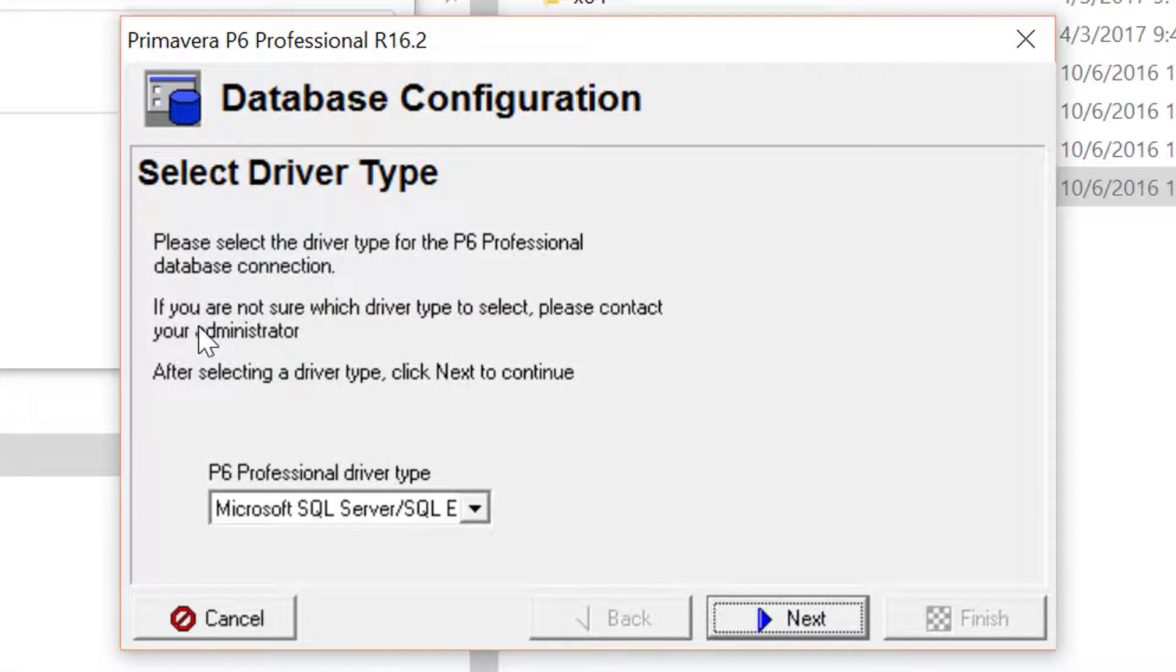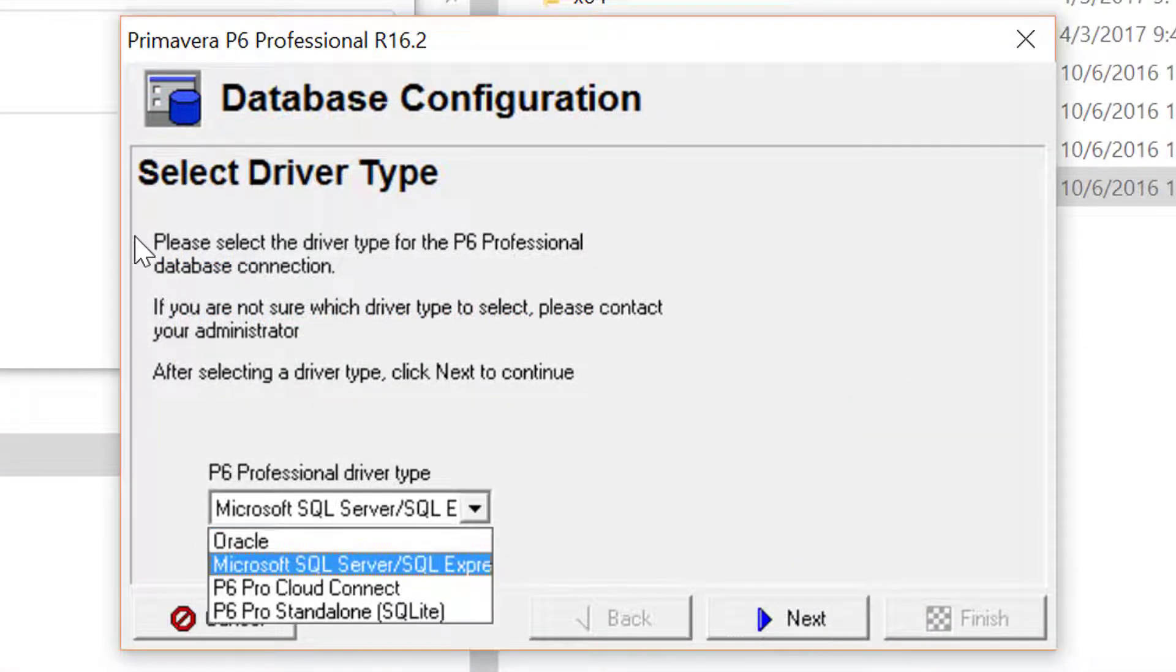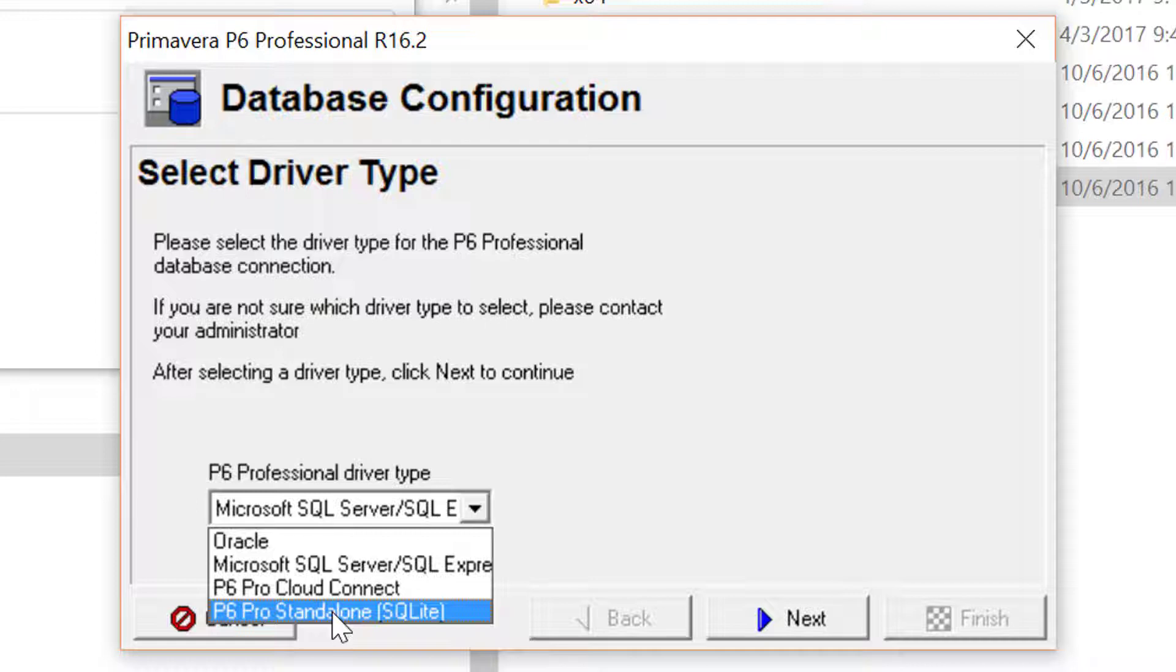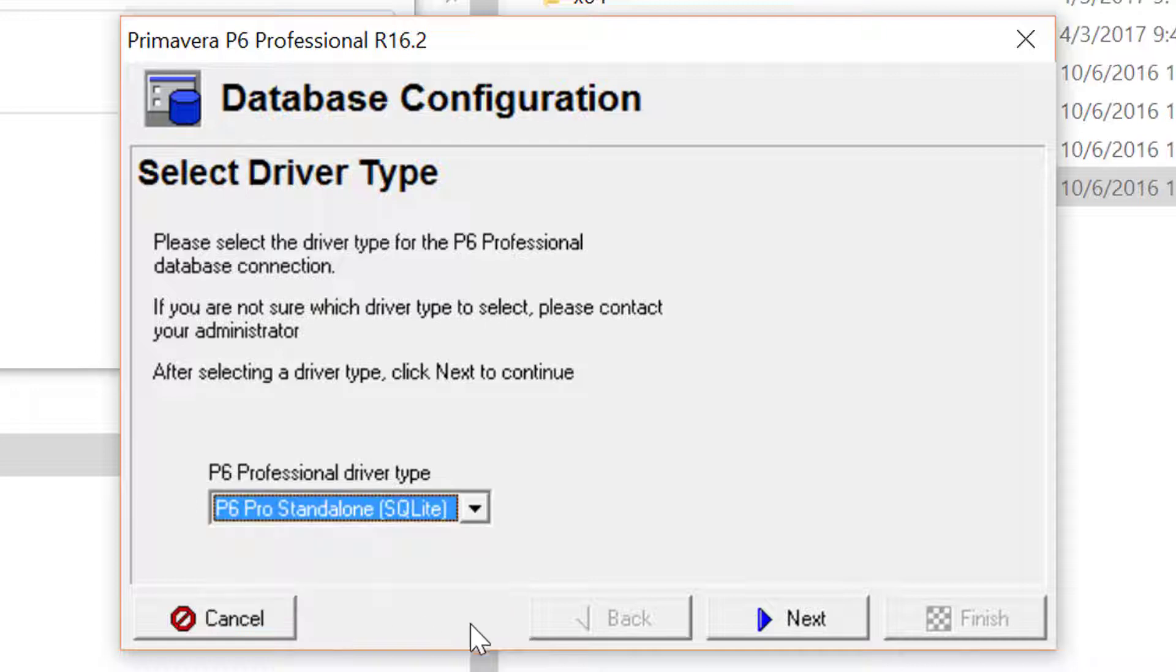In the field at the bottom of the dialog, click on the down arrow and from the bottom of the list, choose P6 Pro Standalone SQLite. Click on the Next button.